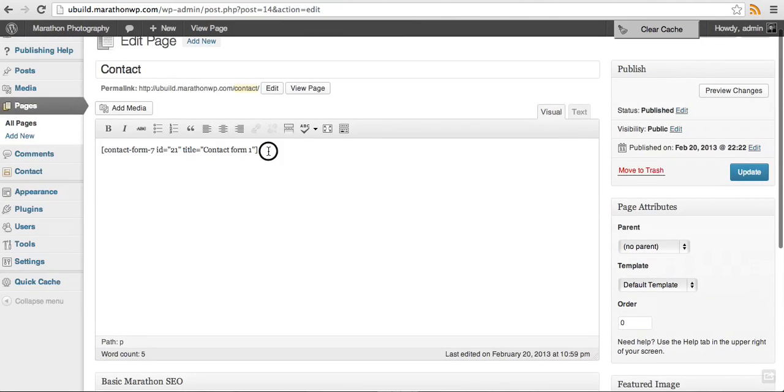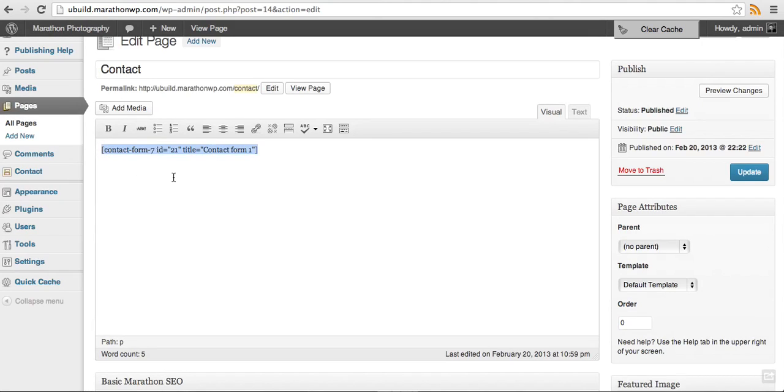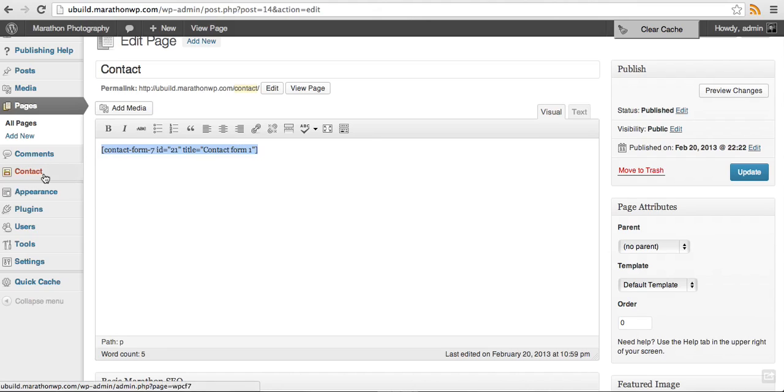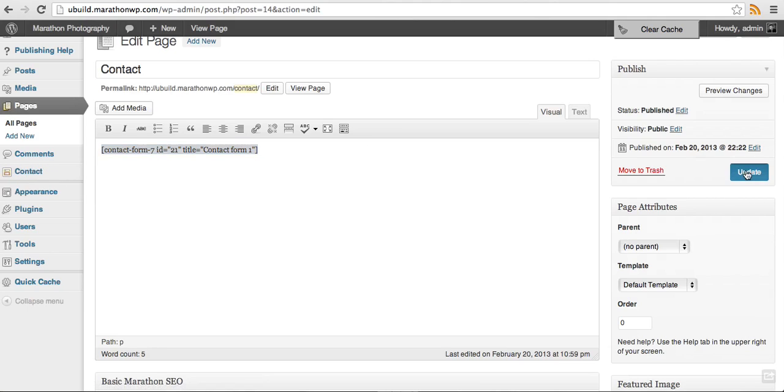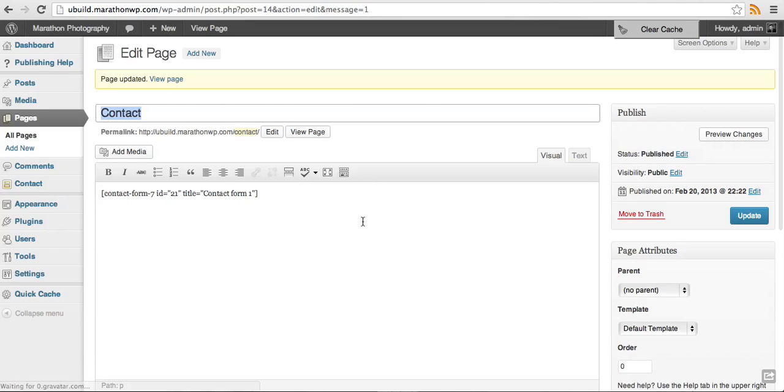Also with the shortcode, this will be within your contact page by default. Where you will actually edit the contact form is within this contact area right here. Before I do that, click on update and this will update our current contact page.